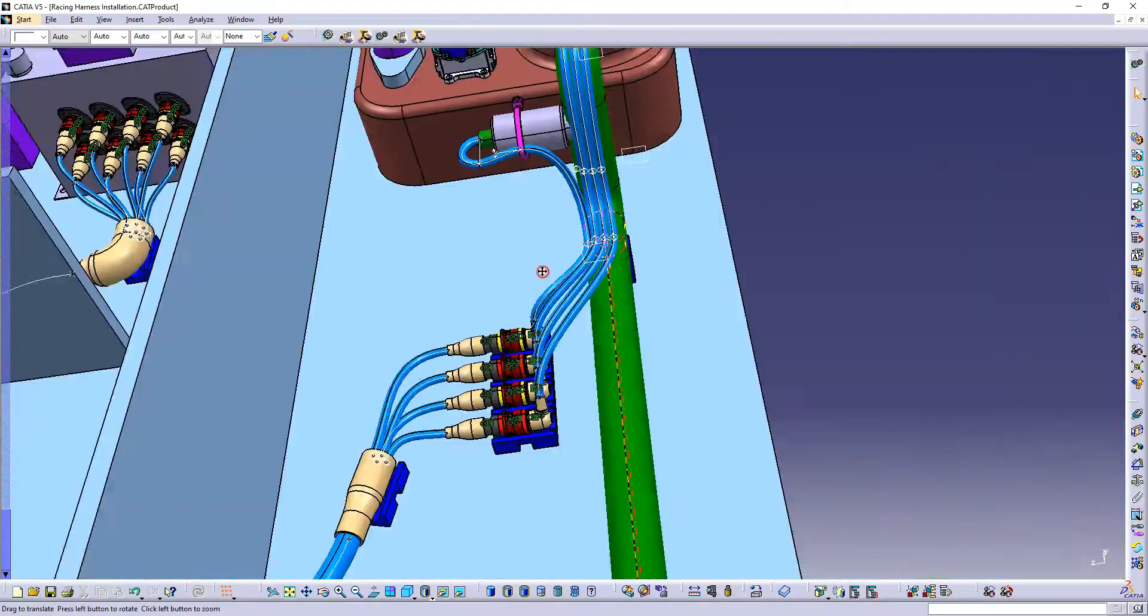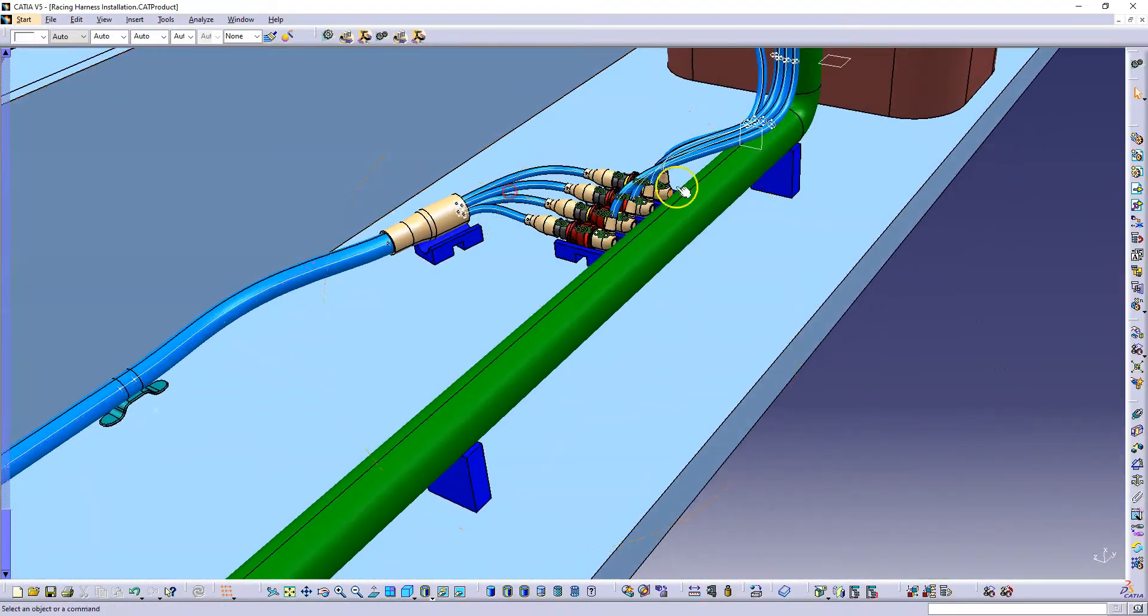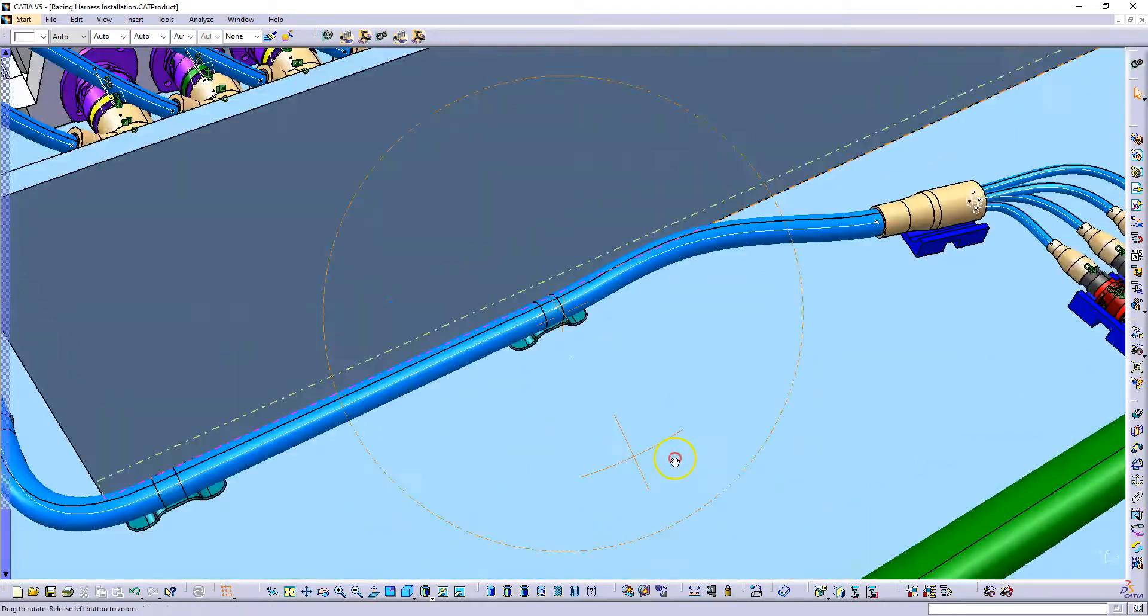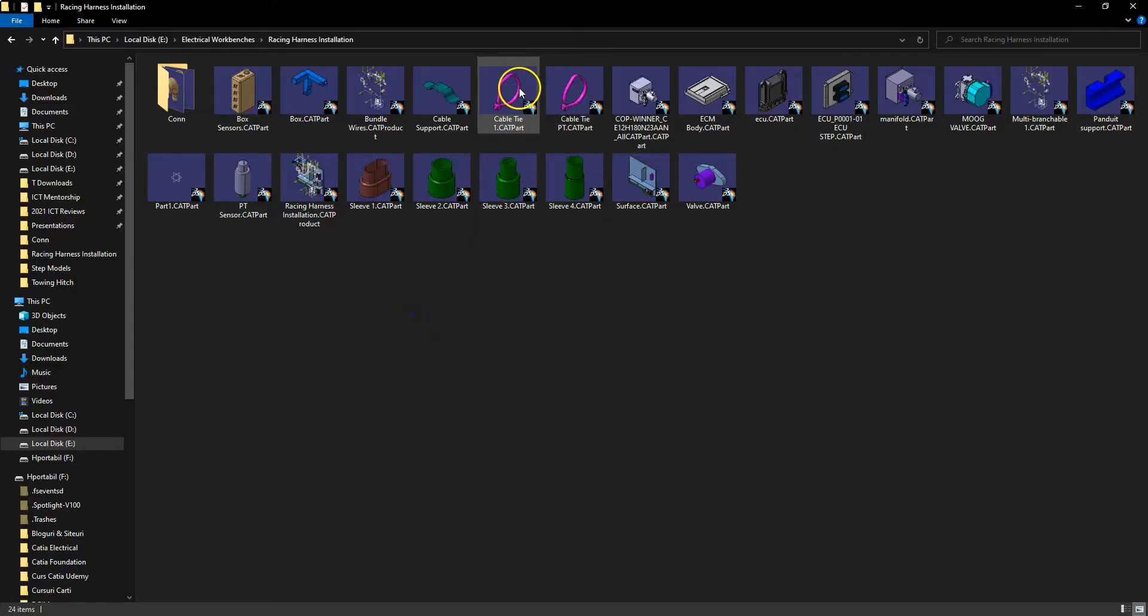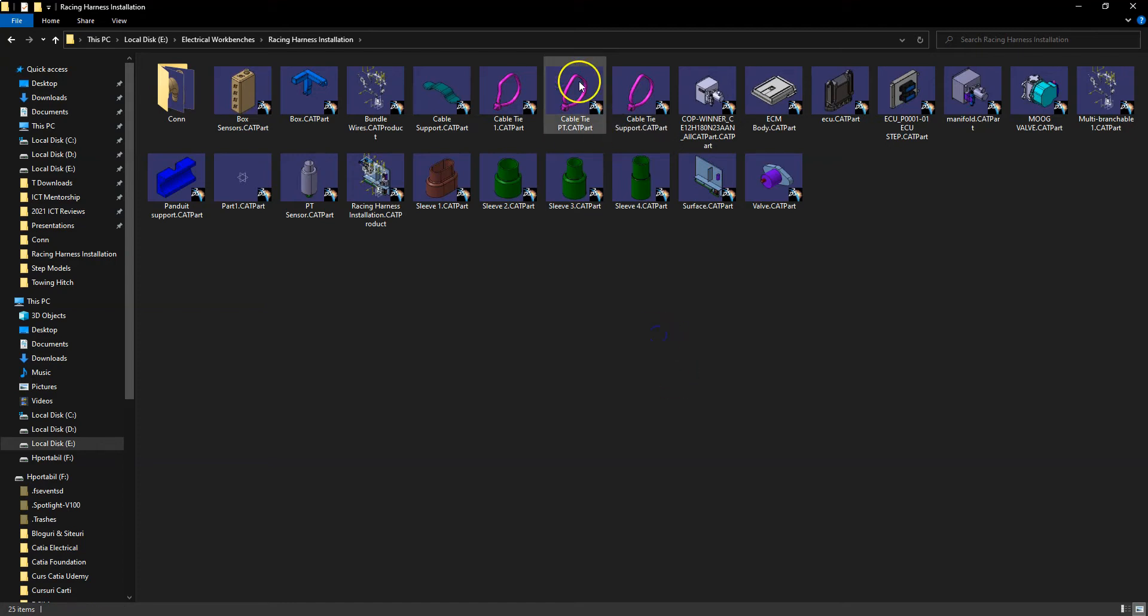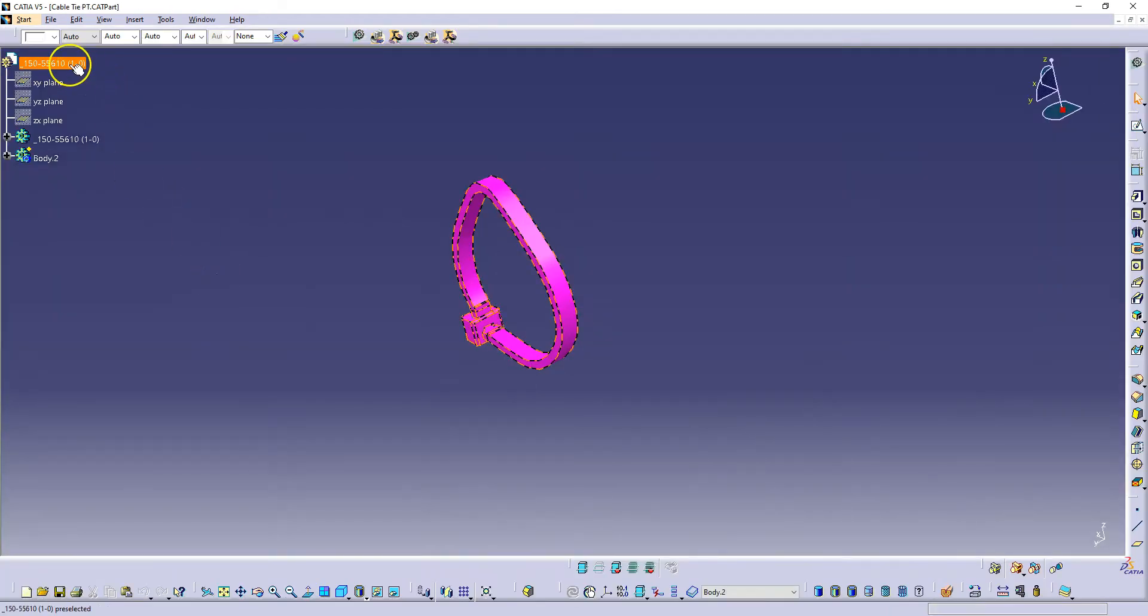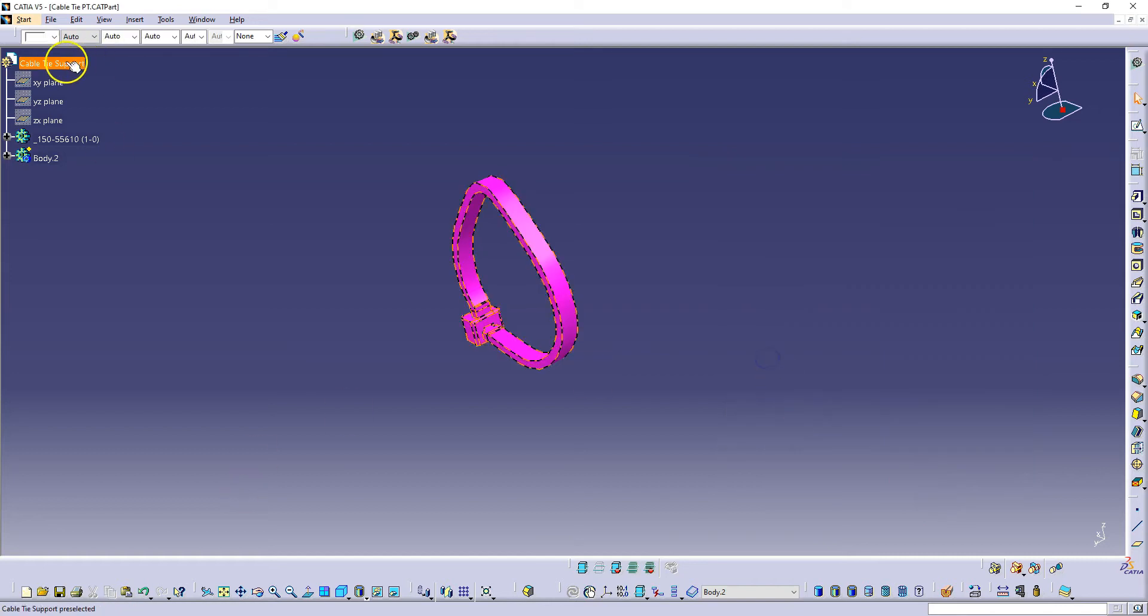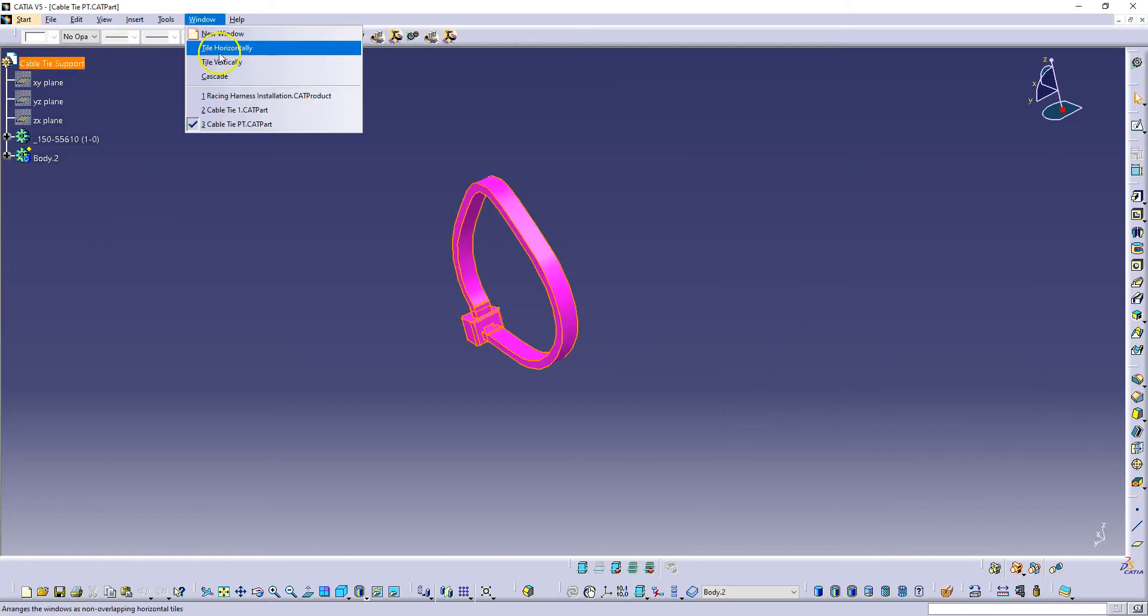I'm going to show you very quick how to copy a cable tie just to have an idea. In here I have those cable ties. I'm going to copy and paste this file and immediately I will change the name to cable tie support. Then I open it in CATIA V5 and immediately I want to change this name because it needs to be different from the others, cable tie support. Then I want to save this, copy and paste this in the model.